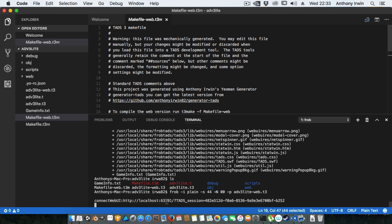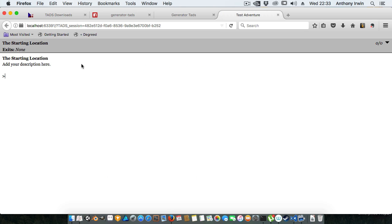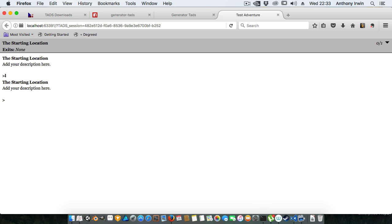If I press command-click it'll follow that link so it comes up in a web browser. You can see it's running in the web and I can type 'look'. There's nothing really to do because there's no exits. Like if I go north you can't go that way, so you can see that it's running in the web version quite nicely.